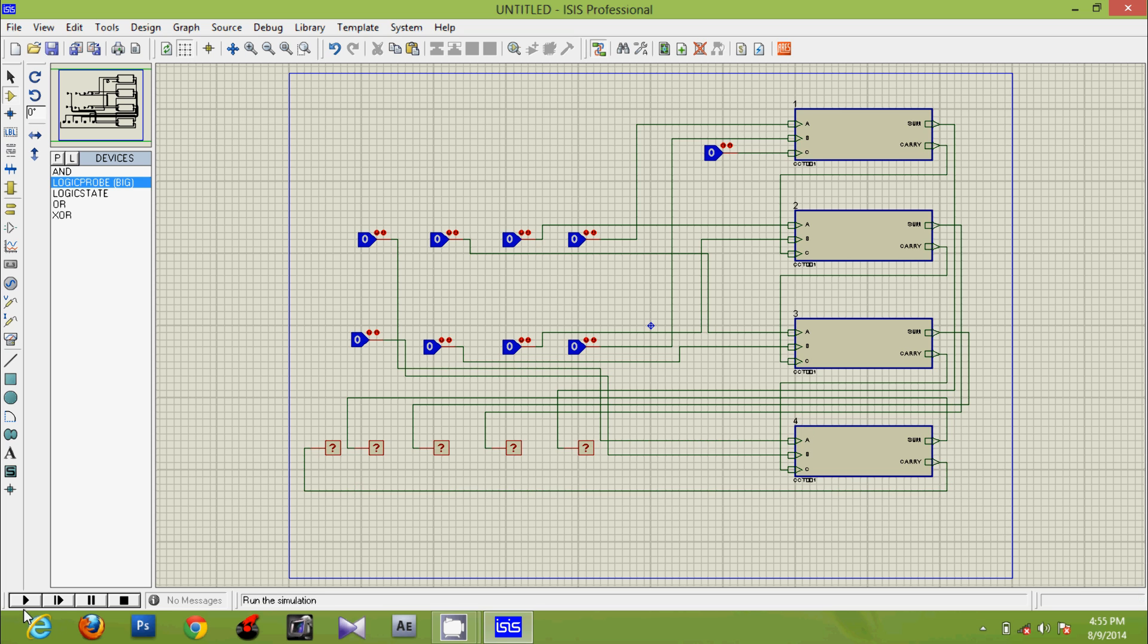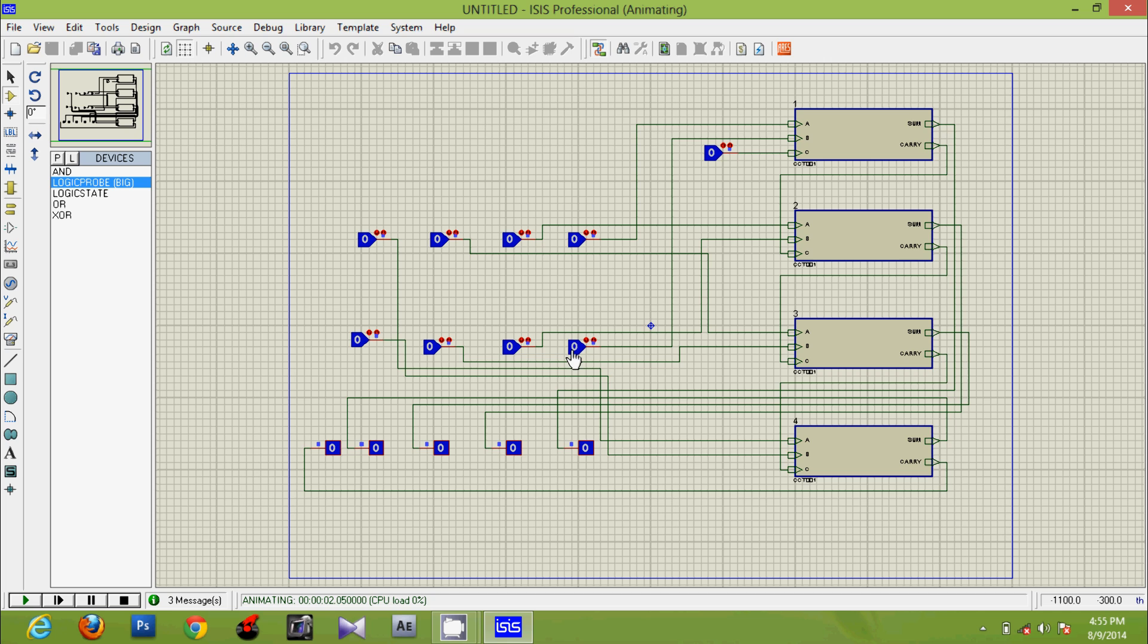Now play. So in this way our 4-bit adder works. Thank you for watching the video.